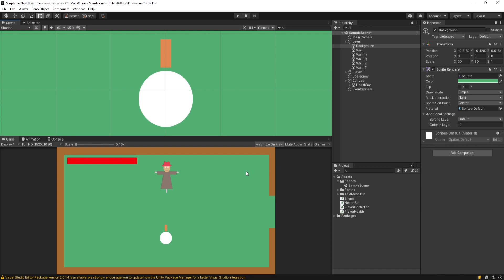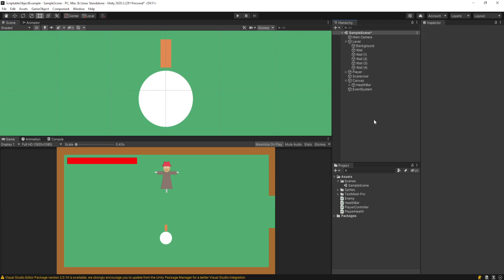So with all of that said, I want to show you how to make variables using scriptable objects. Because I think when Ryan Hipple showed that in his talk, it really blew people's mind. They never really thought you could do something like that. But before I just dive into it, I want to show you quickly my problem statement here in this scene I have set up.